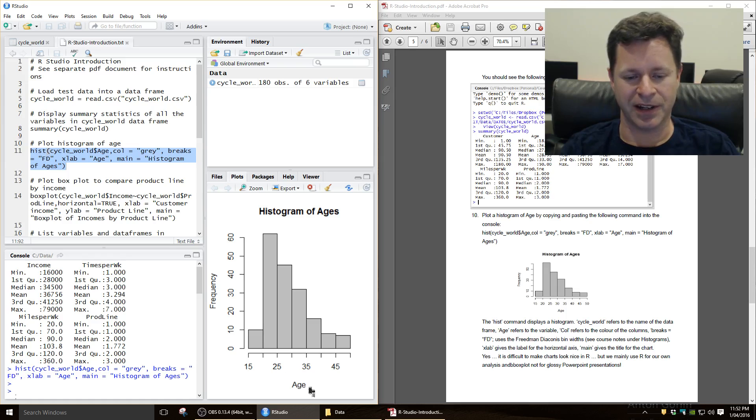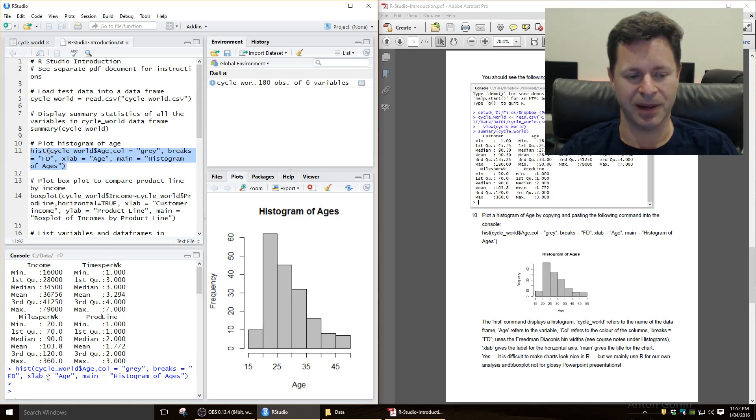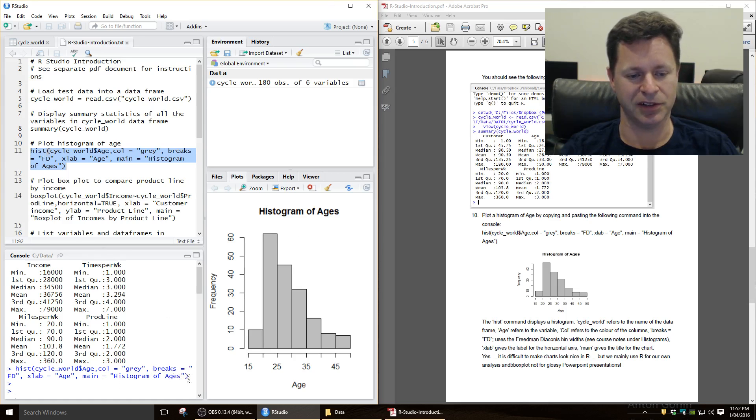I wanted the horizontal axis down here, the x-axis, to be labelled with age, so I've just done x label, xlab equal age, and the main title to be called Histogram of Ages.